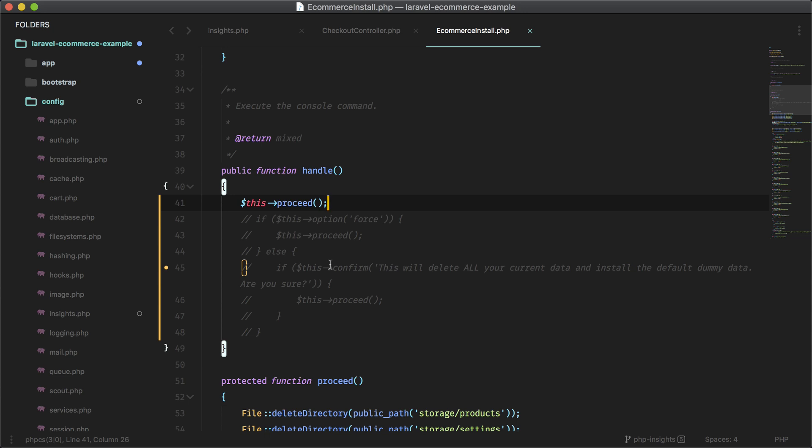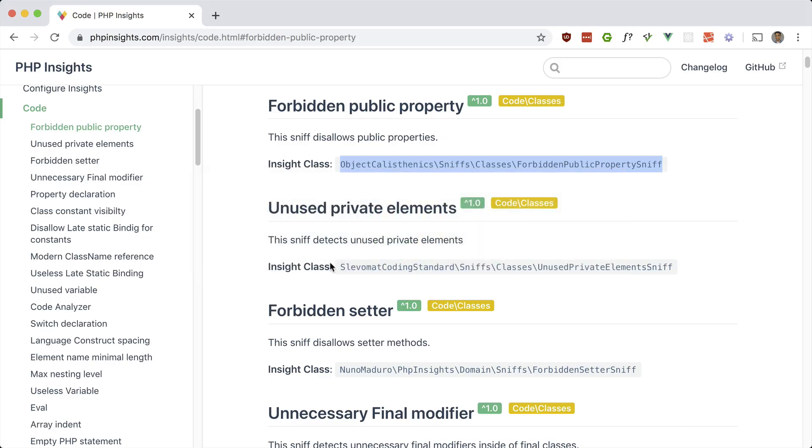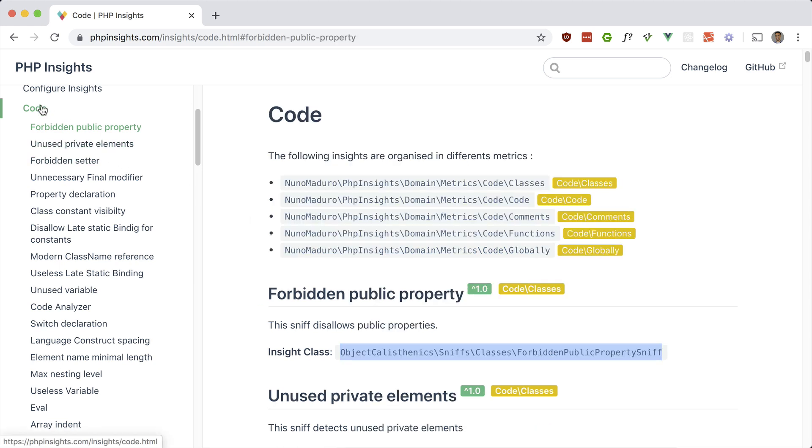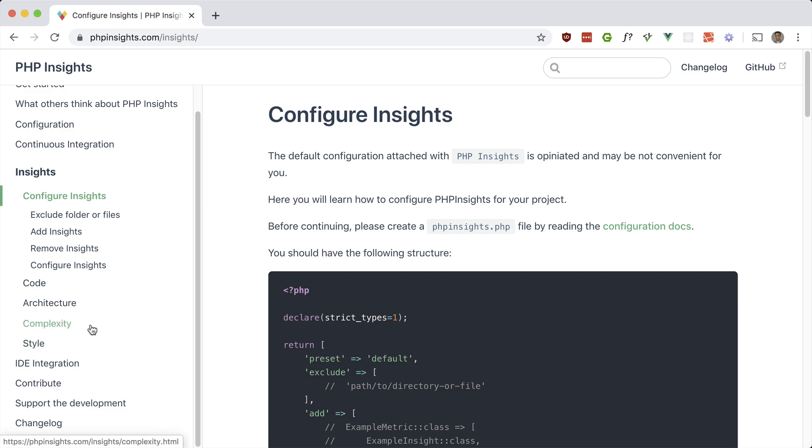So yeah, definitely check out this package and run the tools to see some options for cleaning up your code. And you can decide if you want to keep that or if you want to refactor your code. Definitely take a look at the different options we have here for code architecture, complexity and style, and the rules associated with them.